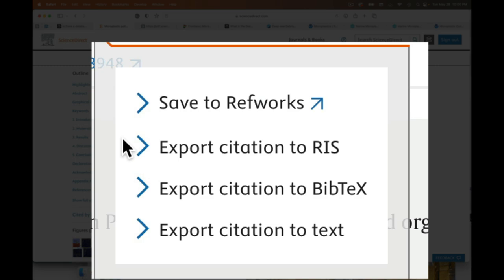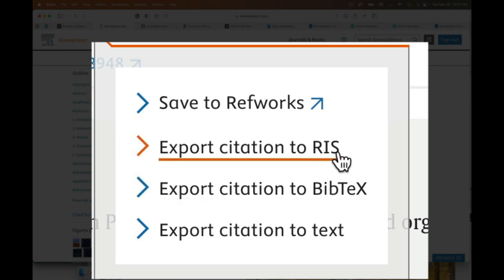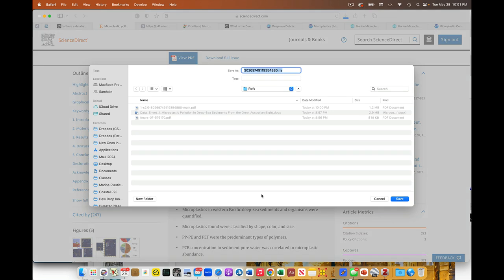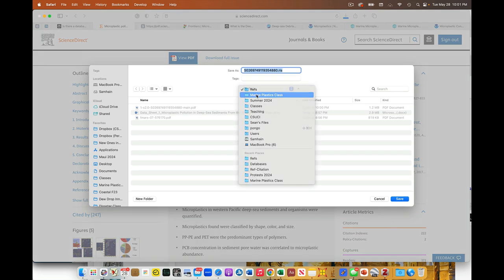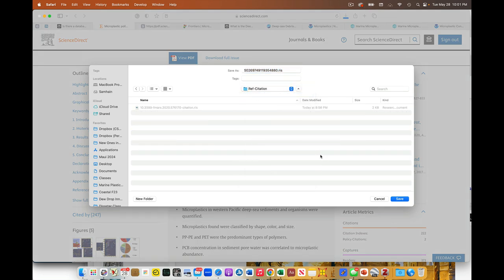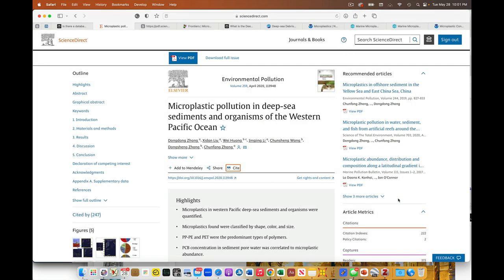So I'm going to pick that. I can say export to RIS. I'm going to save this to a different folder just to be a little bit easier for me. I'm going to save that right here.